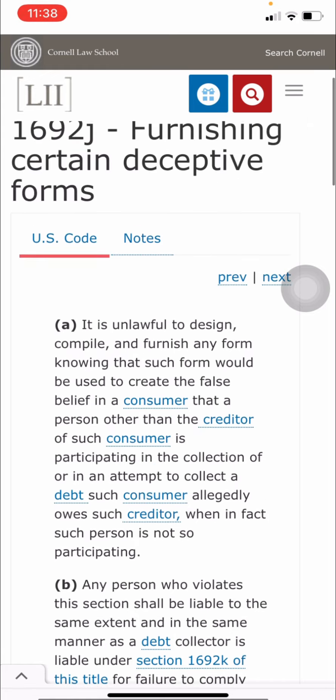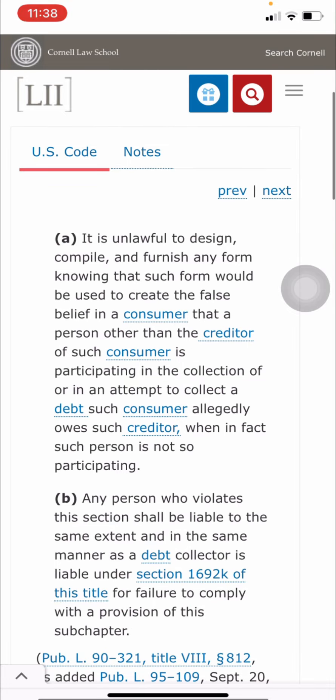I speak on it all the time — anything you find is a thousand-dollar violation. Always look for the violations. You can add up a whole lot of thousand dollars because there are a whole lot of violations.